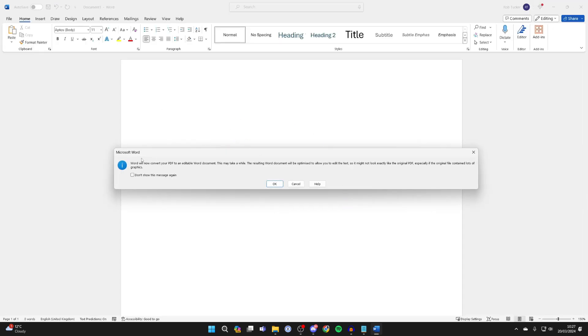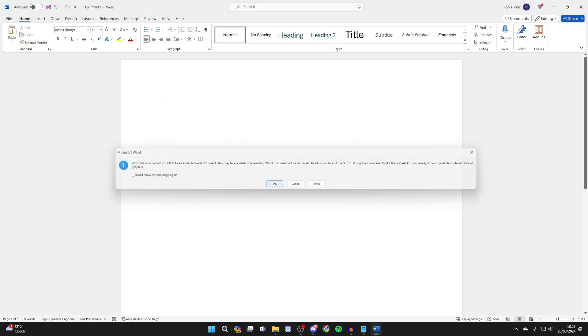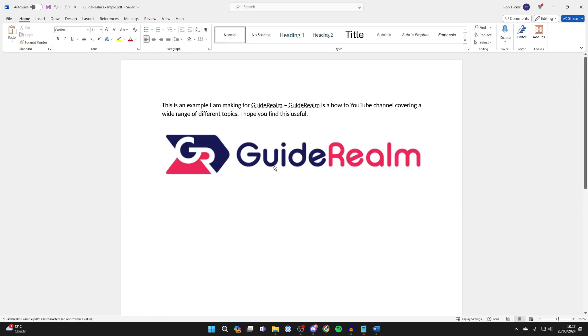When you try to open it, you'll get a pop-up saying Word will now convert your PDF to an editable Word document. Press OK. This may take a while if you have a bigger document, and that's it.